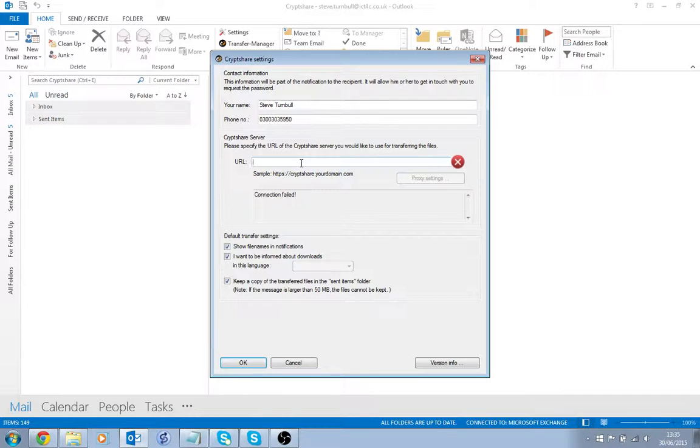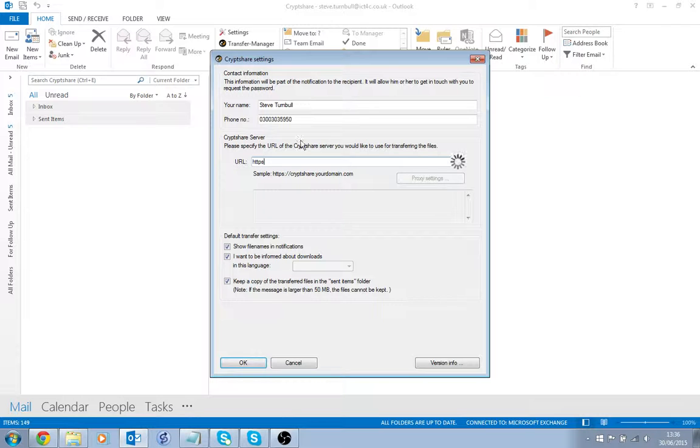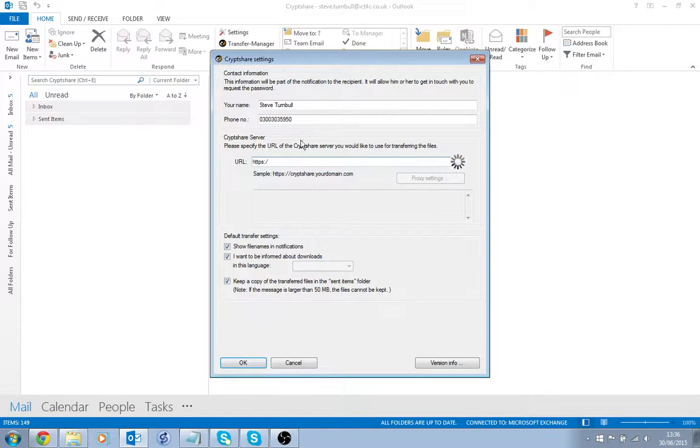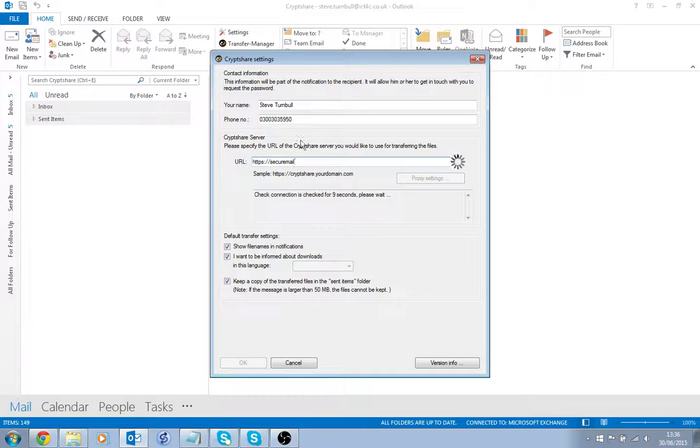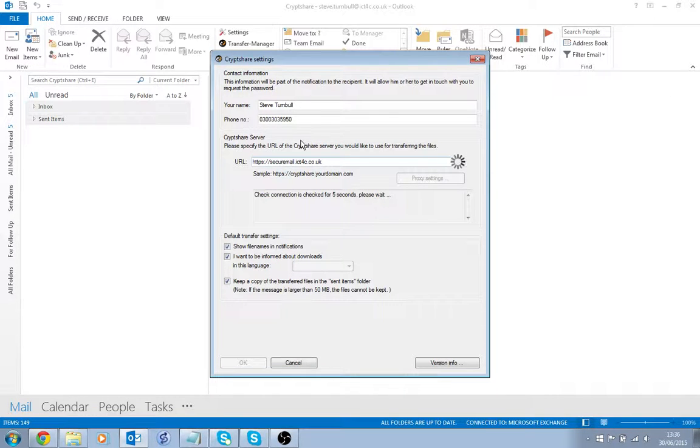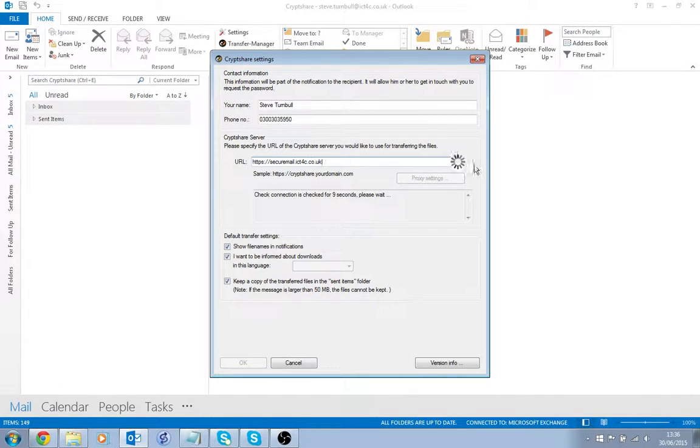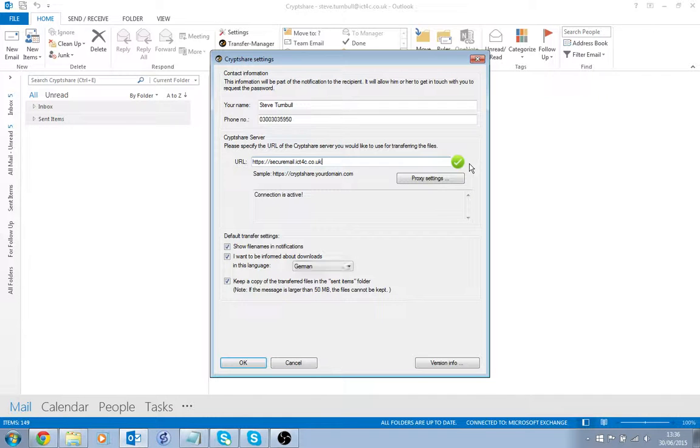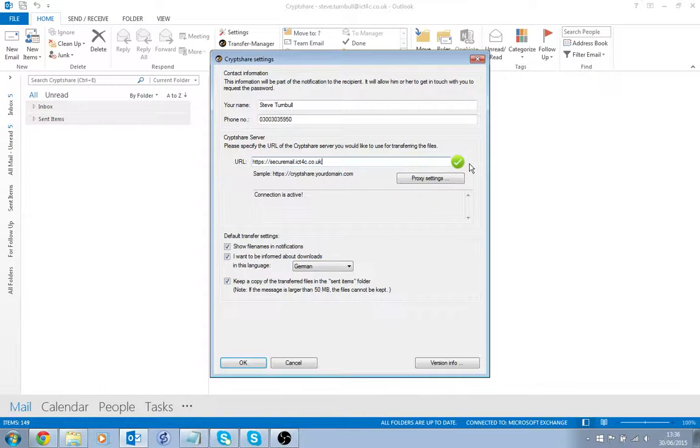The critical bit is the URL. What you need to enter here is https://securemail.ict4c.co.uk, and you'll notice that there's a little indicator here which will hopefully turn green any second now to show that that's made a good connection and we're all set and ready to go.